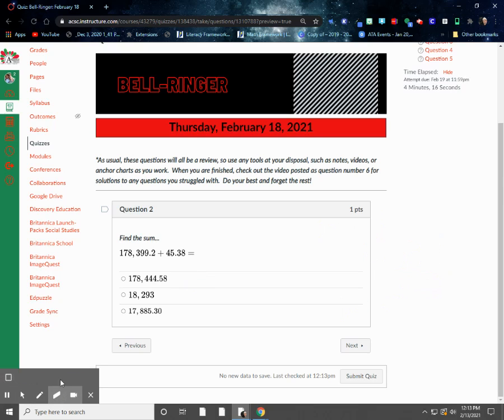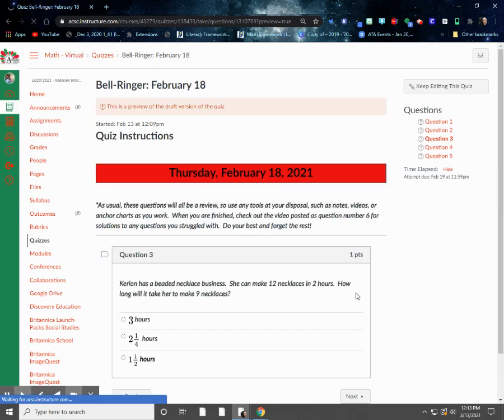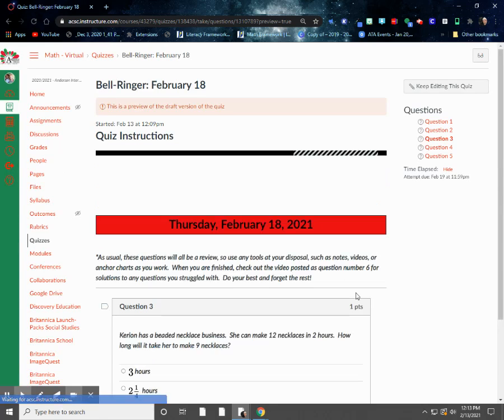If you've got any questions on that, please just let me know during office hours. We can run through a couple more with you. But it's just basically lining those numbers up. All right. Question number three.